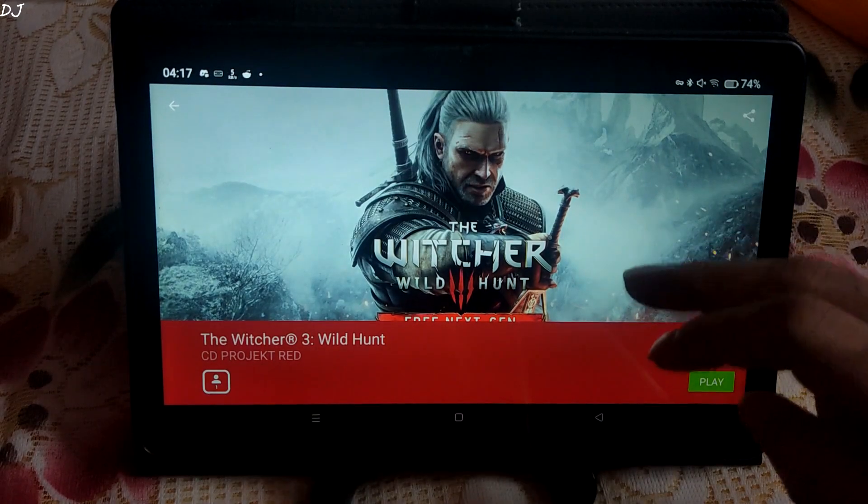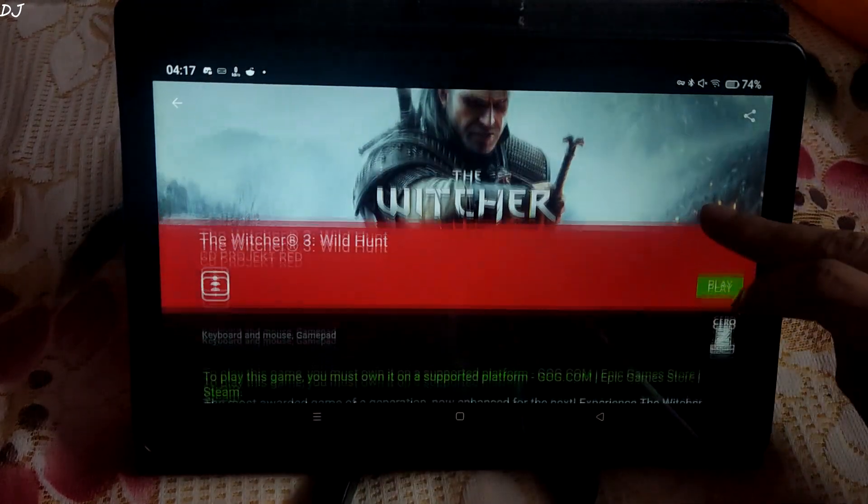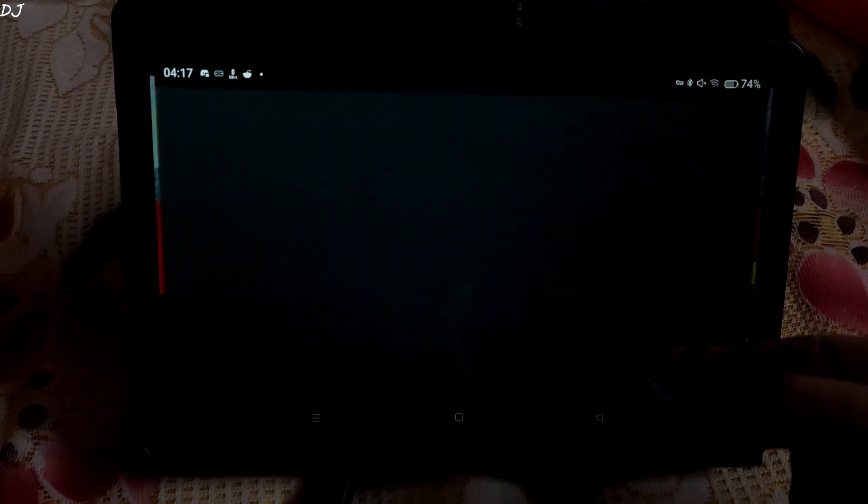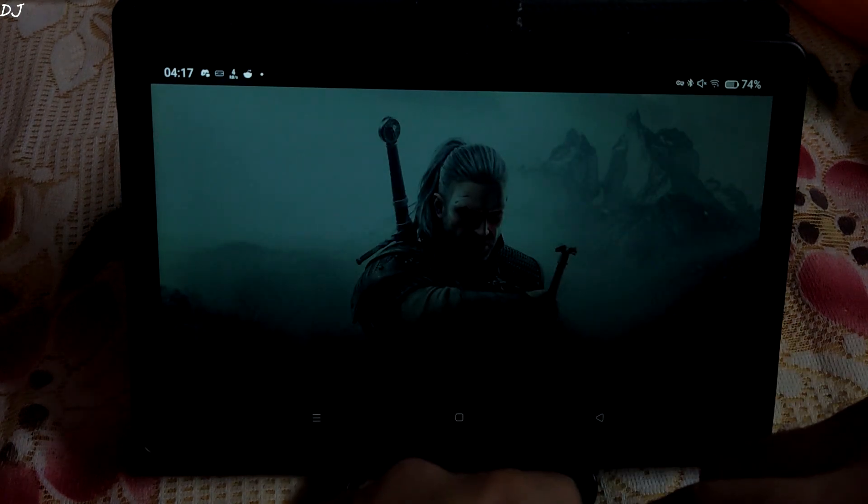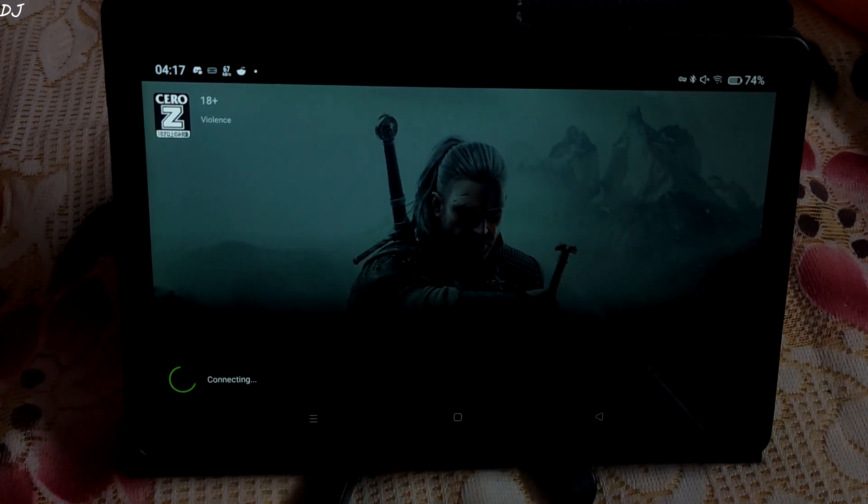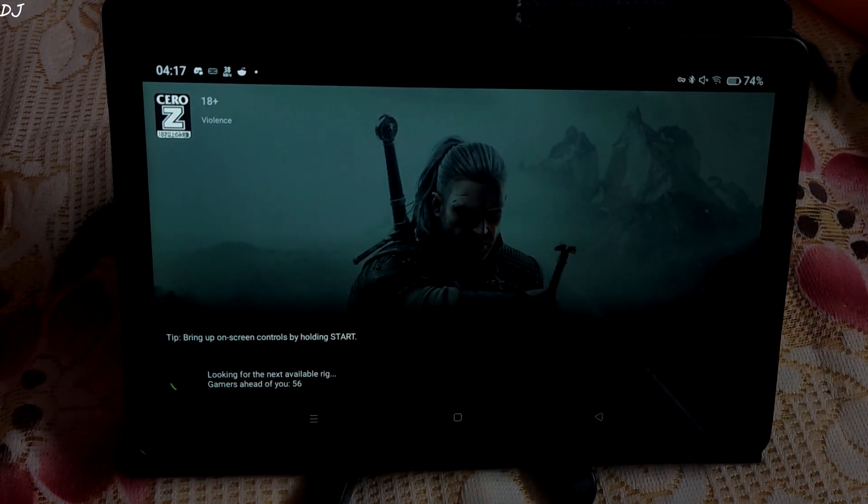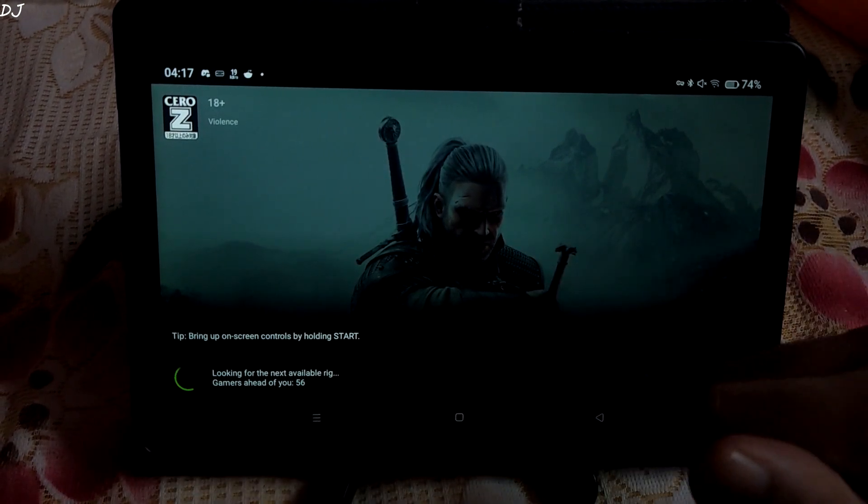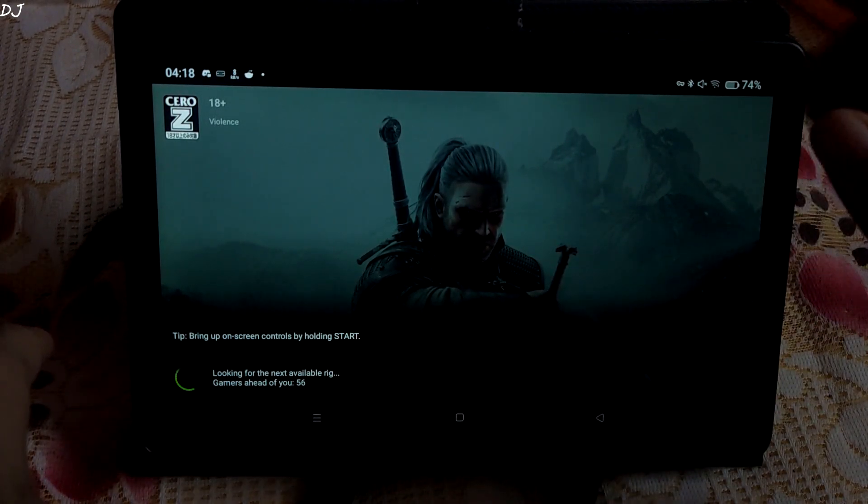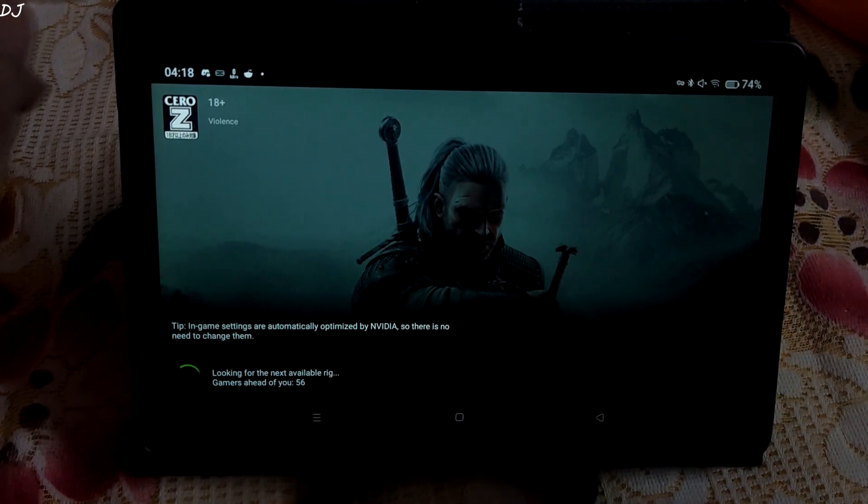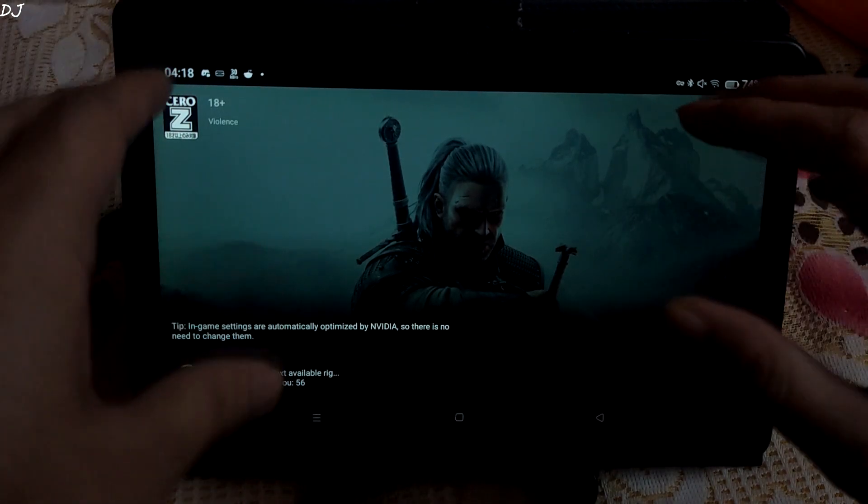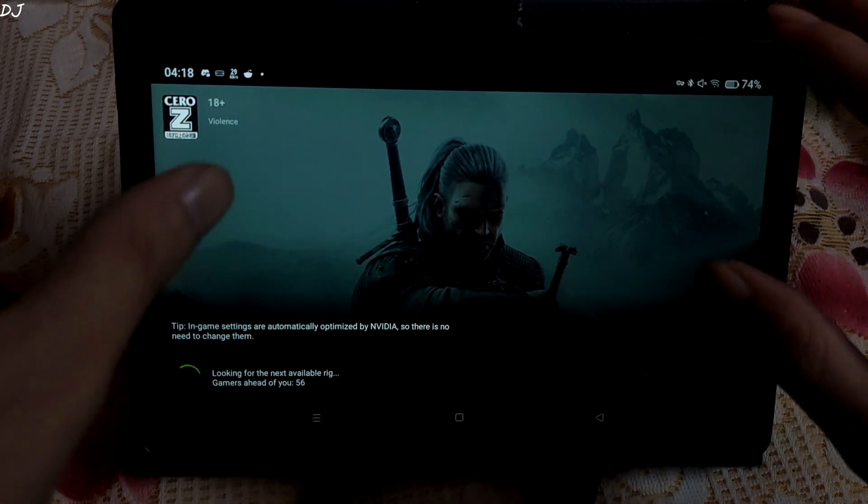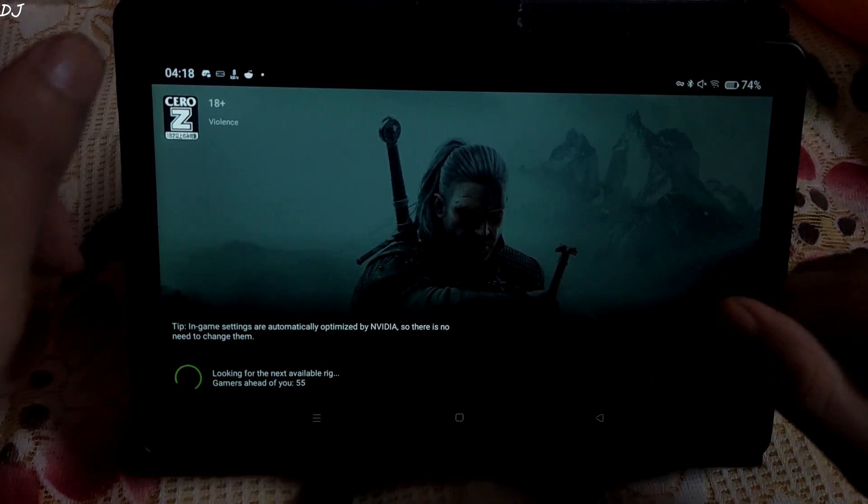I will just run the next generation version of Witcher 3. I own it on Steam. You can see 56 gamers ahead of me. Game will be launching soon. The error stating that the service is not available in my country is not popping up now.